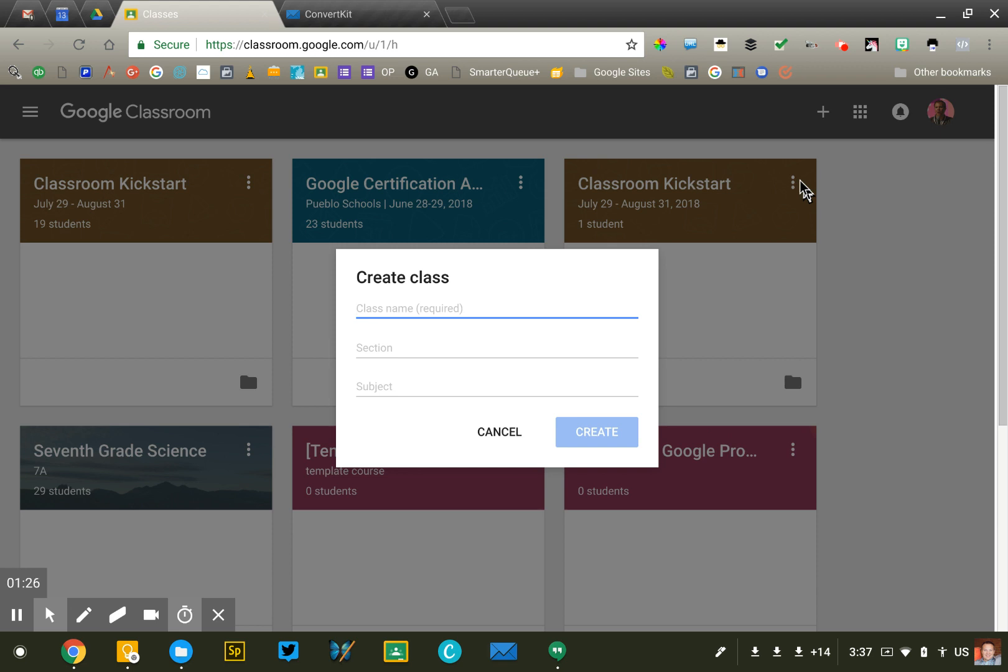So for me, I taught biology, so I would call a class 9th grade biology, 2018-19, and then in the section I would do first period or first hour, however you want to specify it.